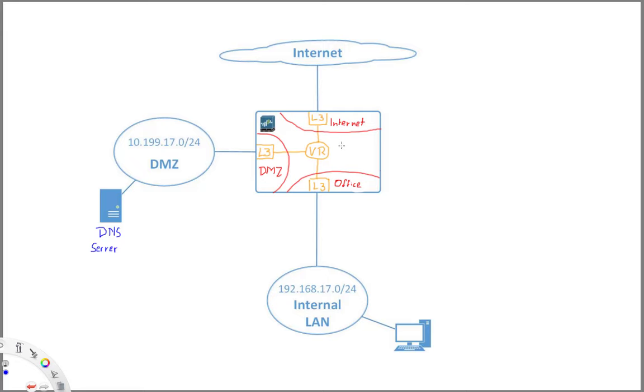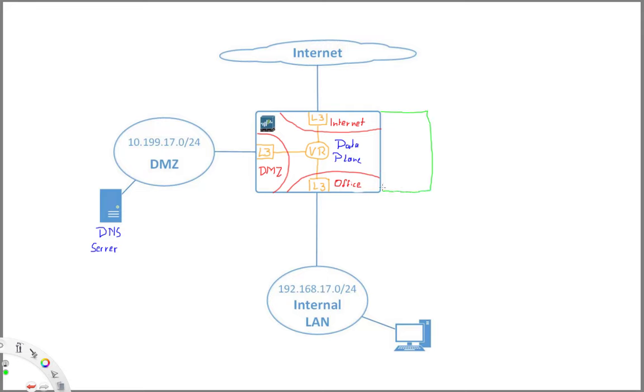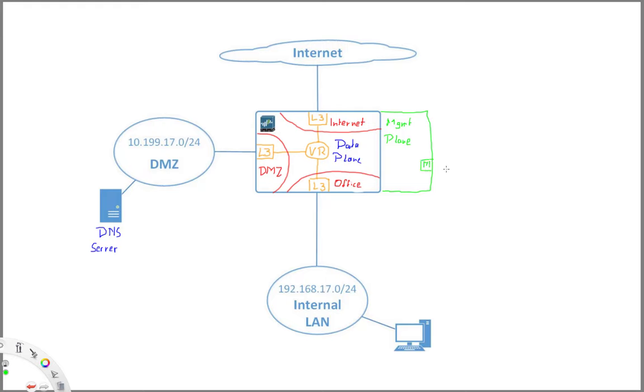When we have our firewall, remember we have our data plane and then we have a dedicated management plane as well, which is attached to our data plane. And the management plane, think of it really as a dedicated PC or management PC with its own CPU, RAM and disk attached to the firewall. So now this management plane also has its own dedicated management interface. And this management interface, probably in most networks, would just be connected somehow to the internal network.